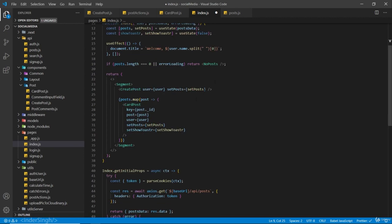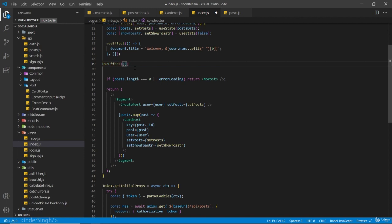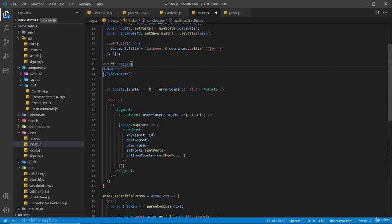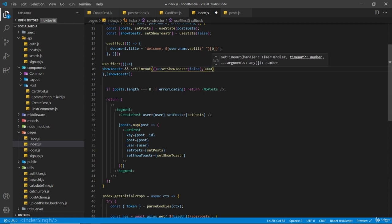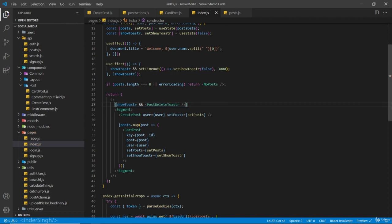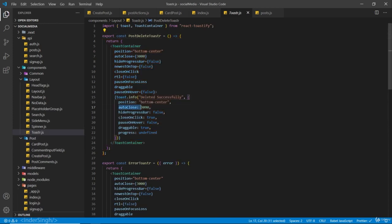Inside index.js I have created a PostDeleteToaster component. I'm going to create a useEffect that runs when showToaster changes. If showToaster is equal to true, we call setTimeout to set showToaster back to false after 3 seconds. Inside the return statement, if showToaster is true, we show the PostDeleteToaster component. I've set the timeout to 3 seconds because inside the component, auto close is also set to 3 seconds. If you want to change any of these values you can read the documentation or experiment yourself.